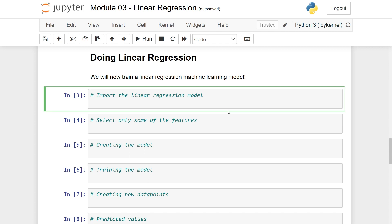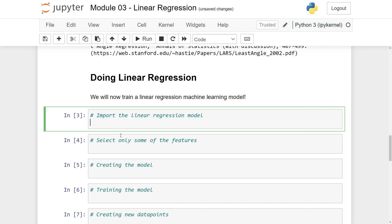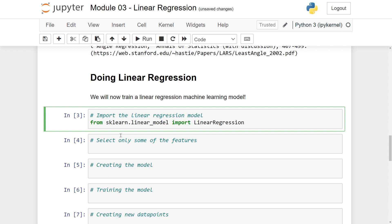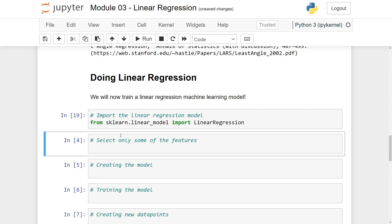Let's now start by importing our linear regression model. We need to import it from scikit-learn, and what we usually do is import things on a function-by-function basis. So we write: from sklearn.linear_model import LinearRegression. Let's run this cell.